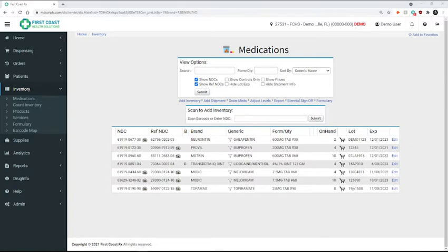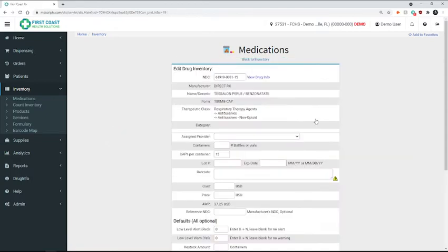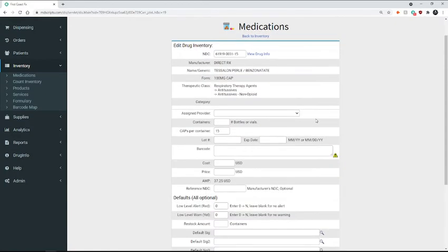So it's here, with all that information that you copied from the report, you're going to enter the NDC number. Click submit. And then you'll fill out the rest of the information that's missing. So in this case, the total containers.